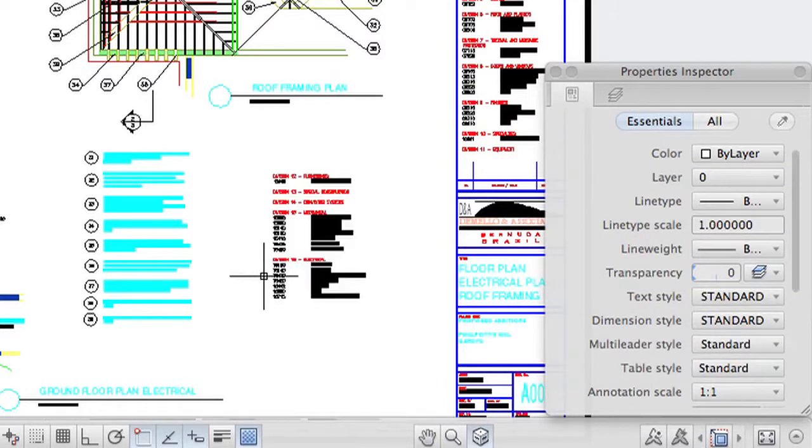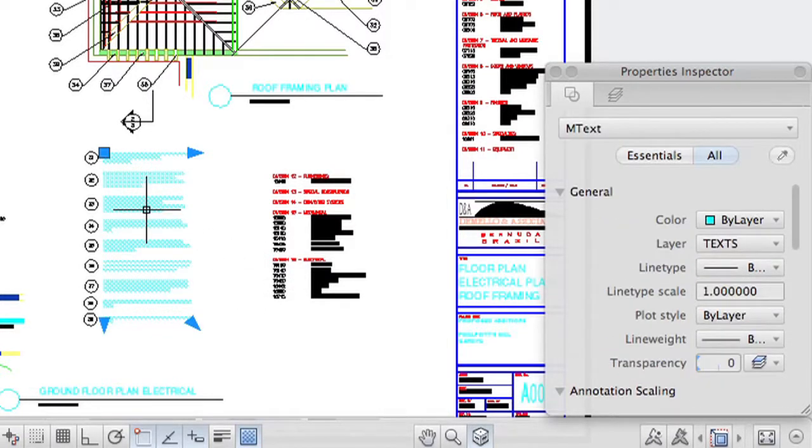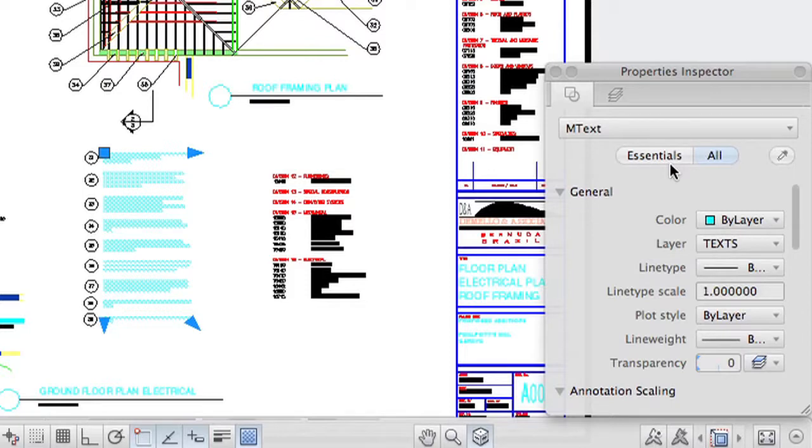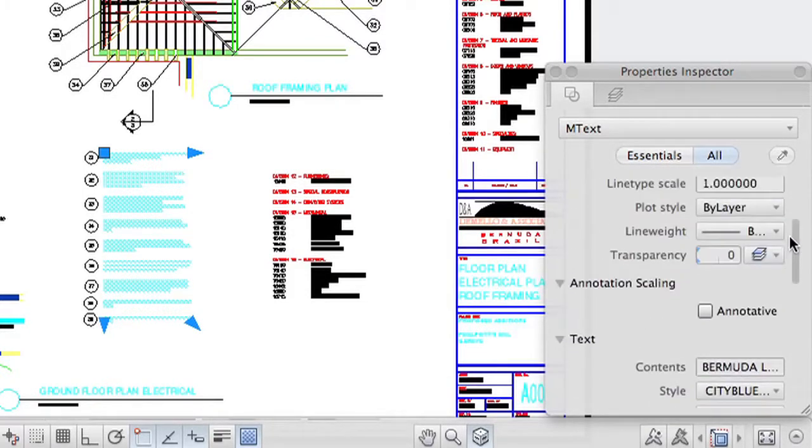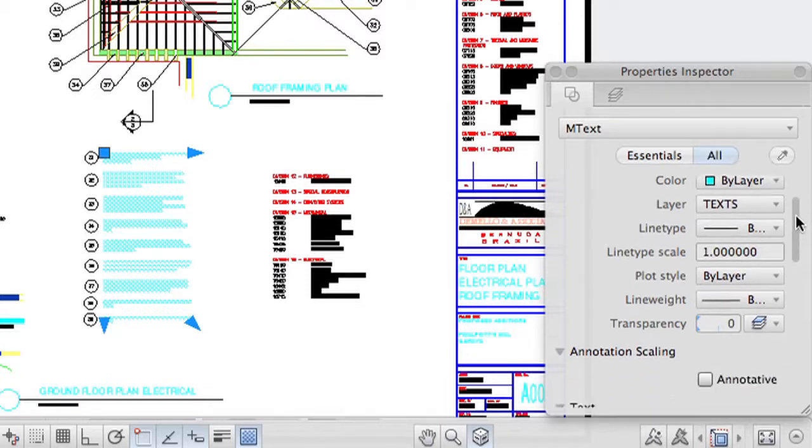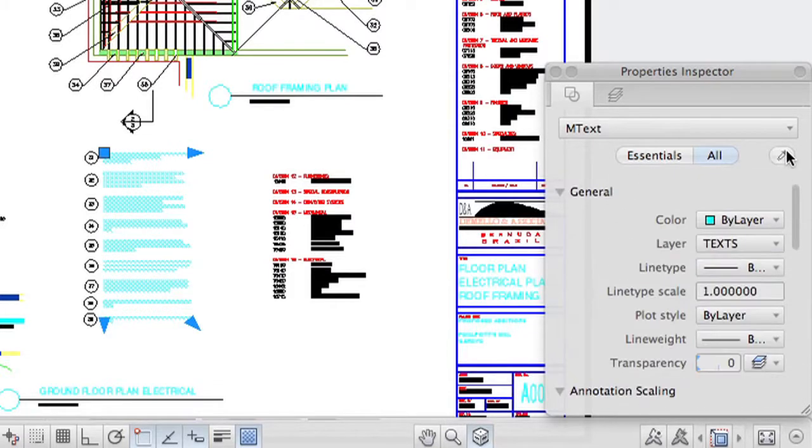As soon as you select an object, like in this example where I'm selecting mText, you will get information pertaining to that specific object. Now there are two categories here. There's Essentials, which gives you the basic information that most of us want when we go into Properties, and there's also All, which can give you a very long list of everything you could possibly ever want to know about the selected object.